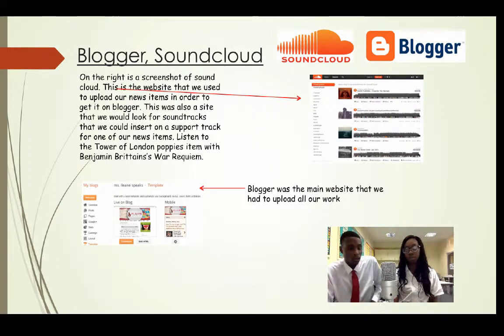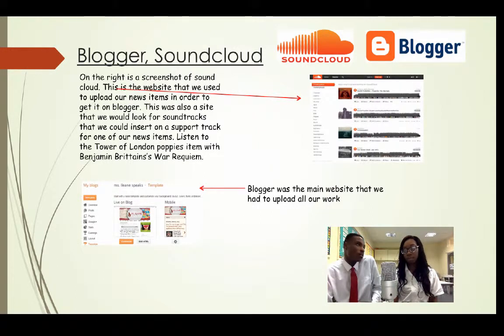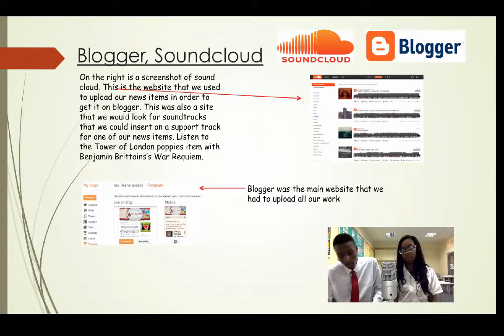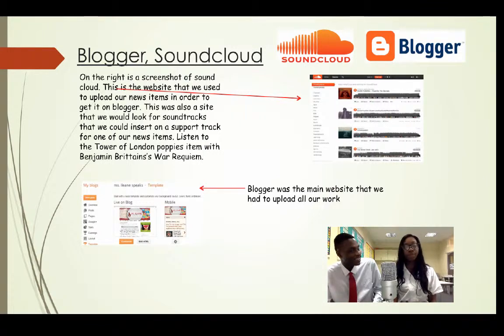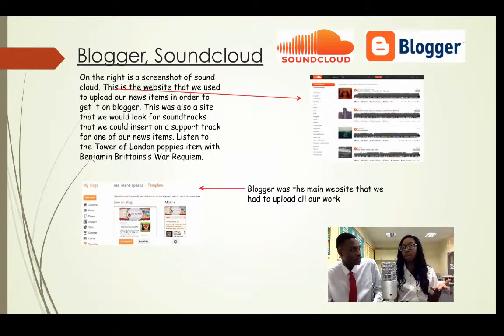Why do you prefer a blog and Blogger than paper coursework? Because on paper you can't upload audio files, sound, and all of those things.